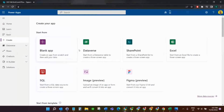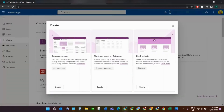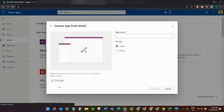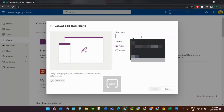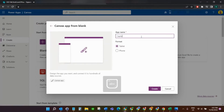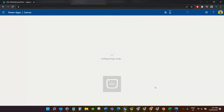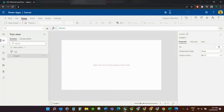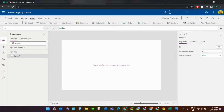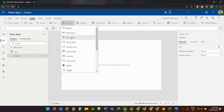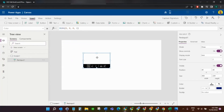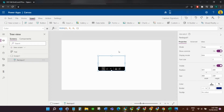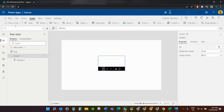Now we go to Power Apps and create a blank canvas app called 'Capture Signature'. Then I'm going to insert a pen input. We've now inserted our pen input.